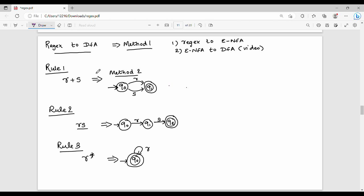Hi friends, in this video we will talk about Regex to DFA conversion Method 1. If you are a foreign author, most probably the answer case is this method. Method 2 perhaps is easier to do. If you are a foreign author, you can make a mistake in Method 1.